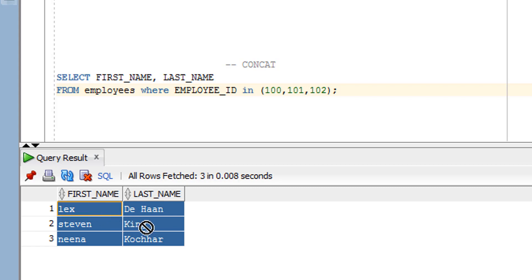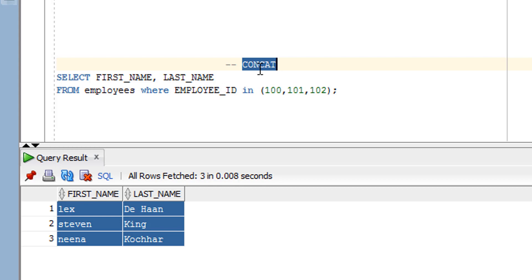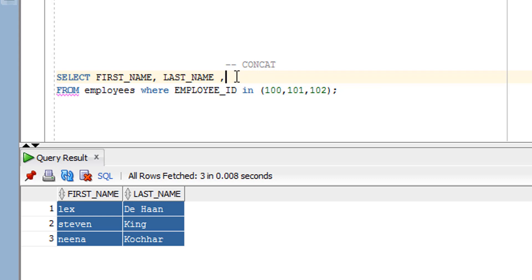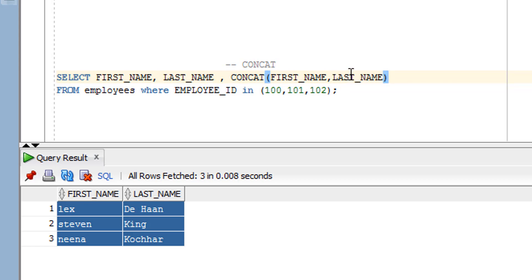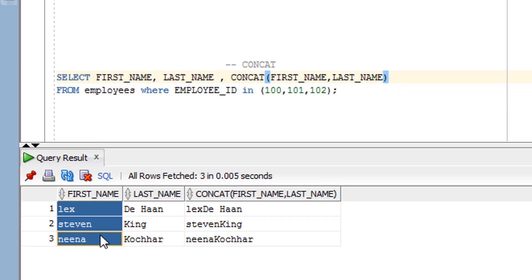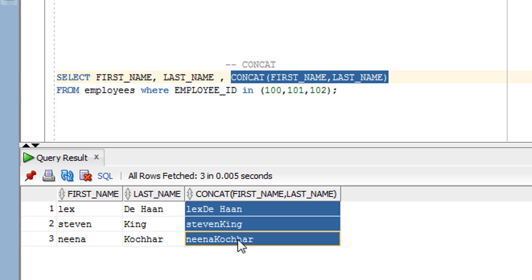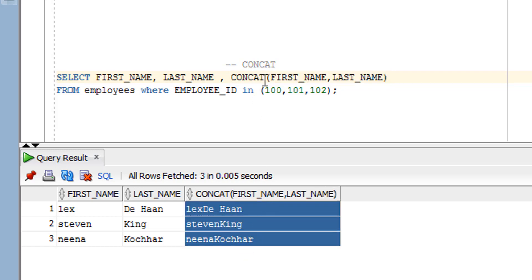Now I want one additional column where the first name and last name are combined into a single column. I can do this using the concatenation function. As you can see, after applying the concatenation, there is now a third column showing the result — both first name and last name got concatenated together.